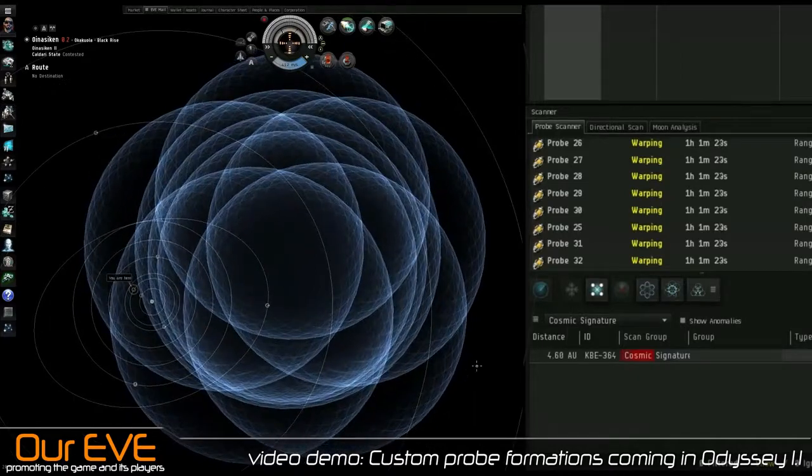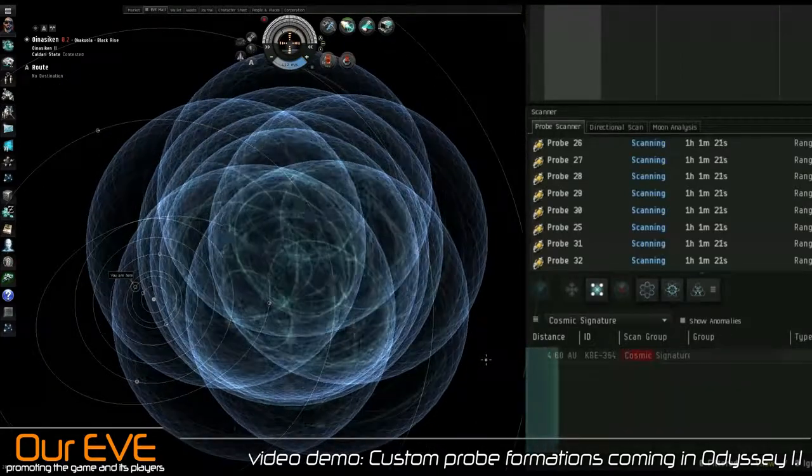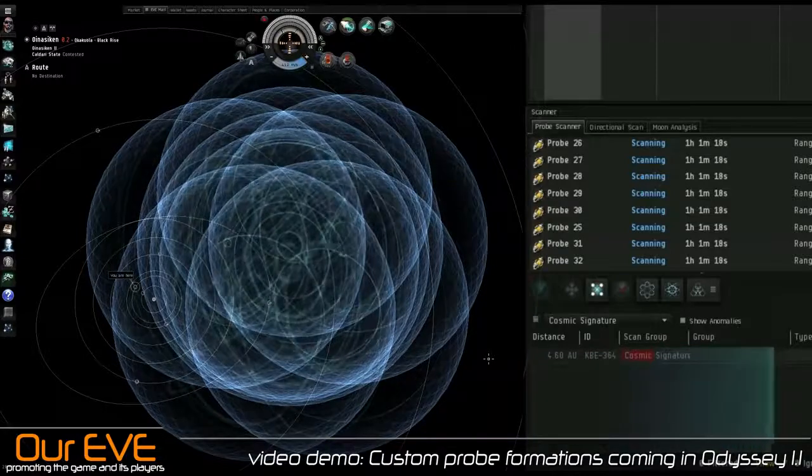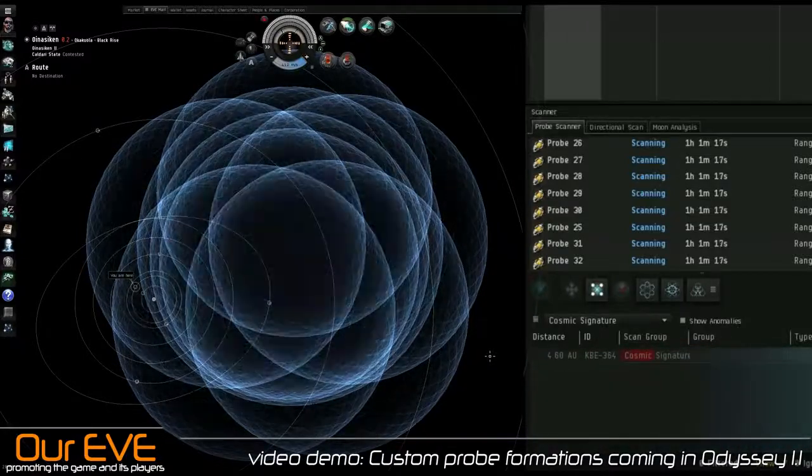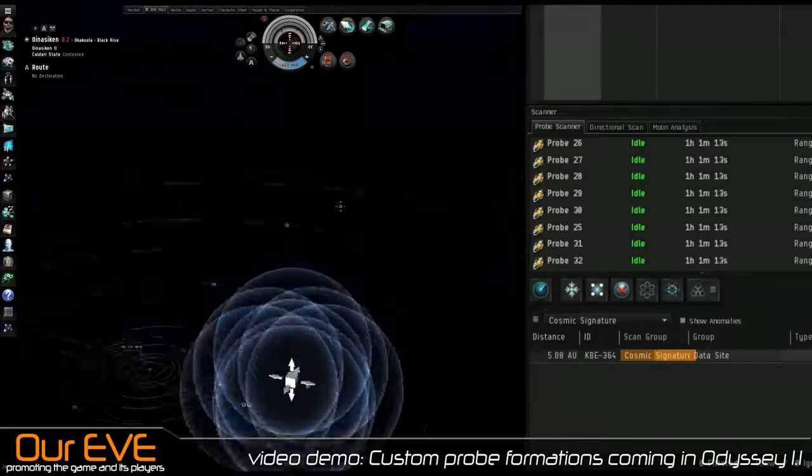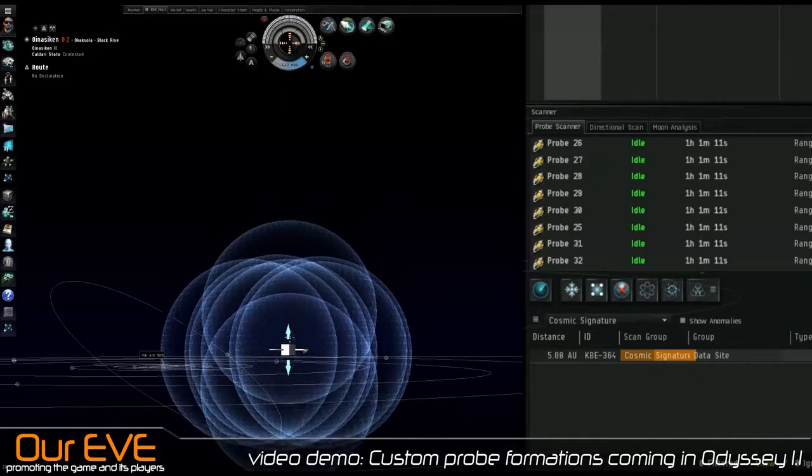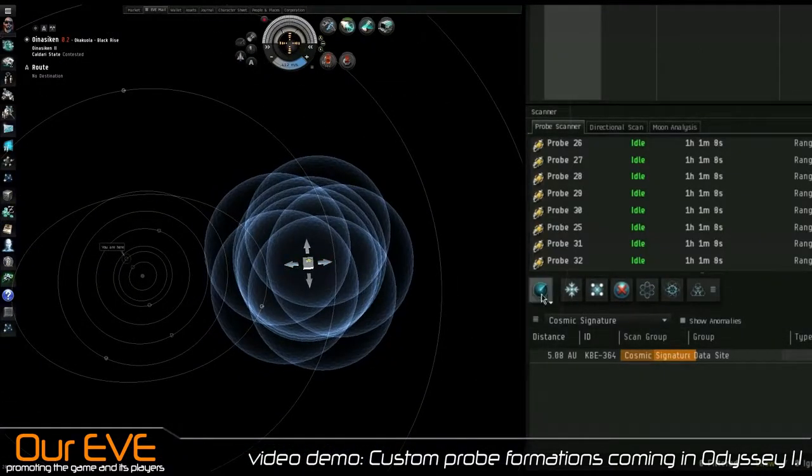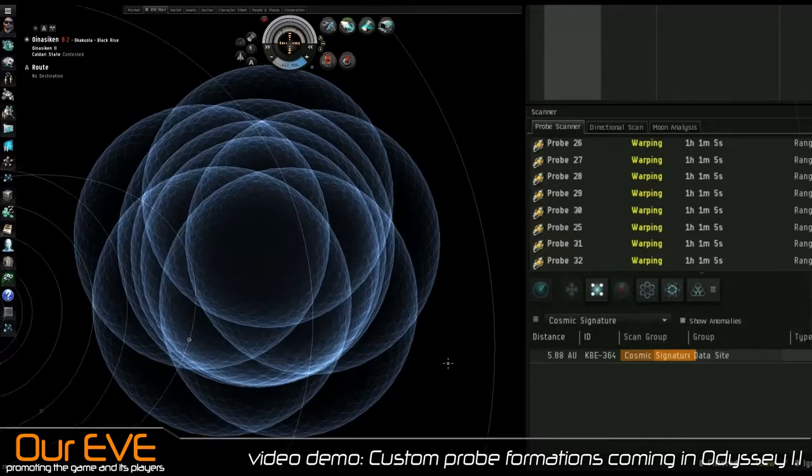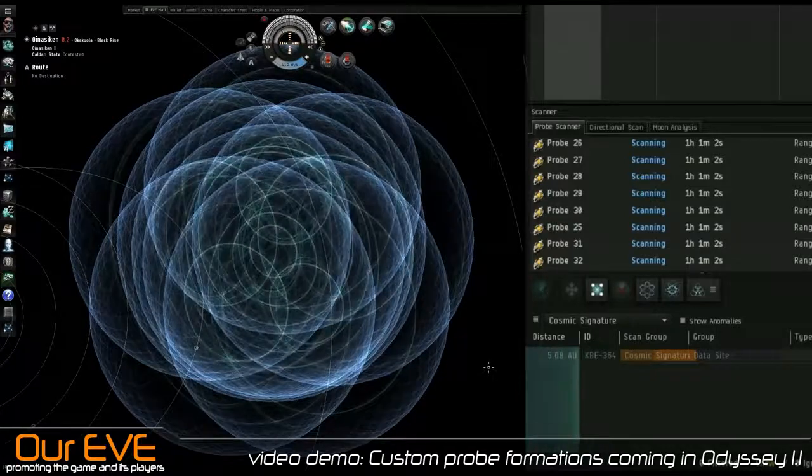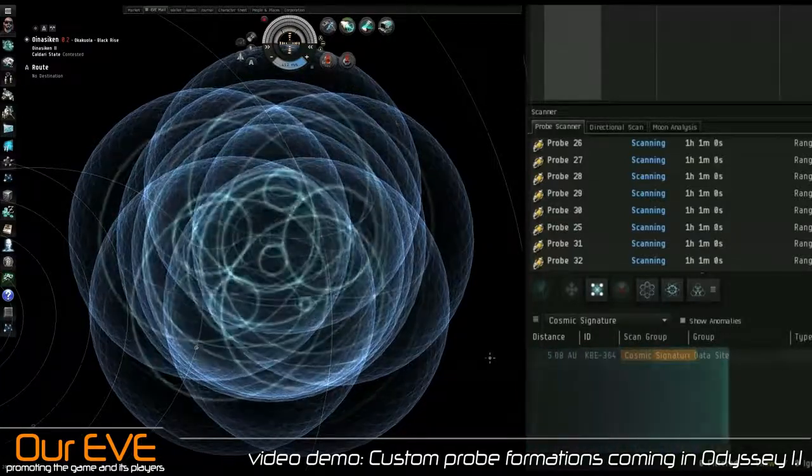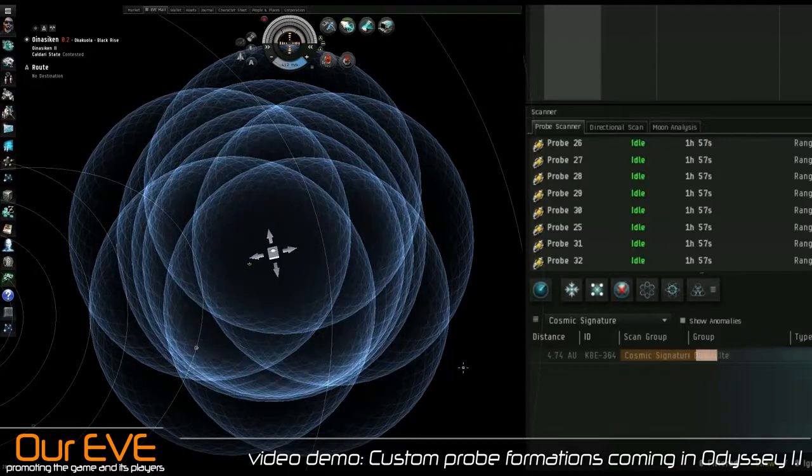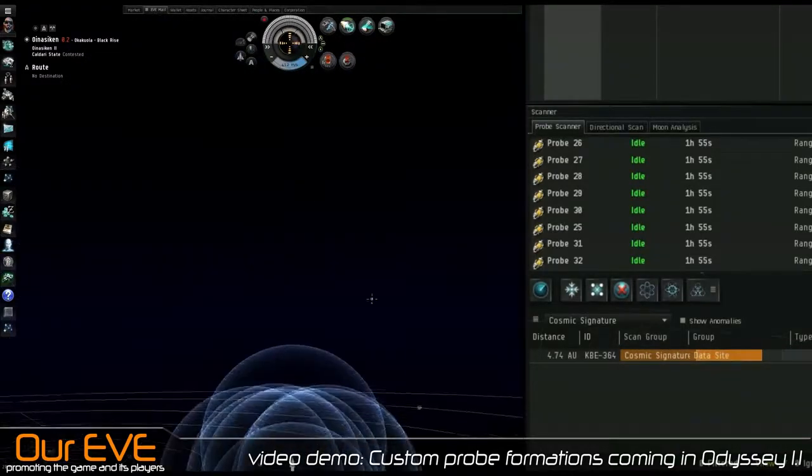Actually, I rarely use the spread formation because when you open up your map, it'll show you an estimate of where the site actually is. Oh, a data site. So you can go straight into pinpoint, forget spread mode, and then just go right into the site. But I can understand if it's a really large system, hundreds, 100 plus AU size system, then I can see spread formation being useful.